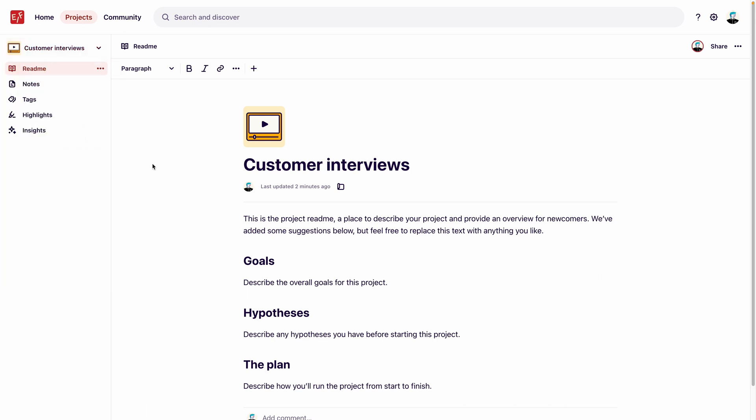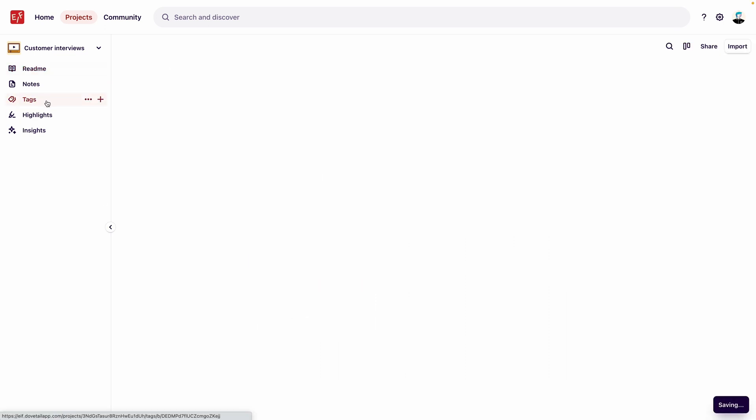Next, we'll populate our template, starting with tags. In order to surface themes from across multiple projects and ensure findings are easy to trace, we want all projects created from this template to share the same tags. To do this, we'll populate this template with existing workspace-level tags created for global use across projects.